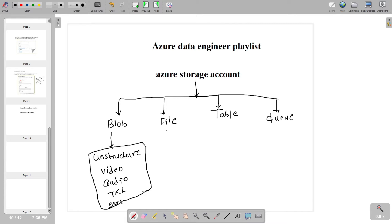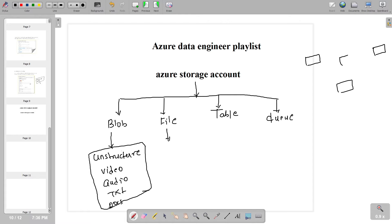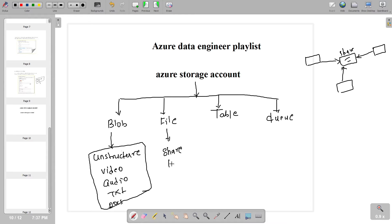Now let's understand File Storage. Suppose you are working in a company where one team is in Bangalore, another team is in Mumbai, and another team is in the US, but you are all working on the same project. You want to have a shared location so that everyone can access the same files, upload, and make changes. In that kind of scenario, we generally use File Storage for shared locations.